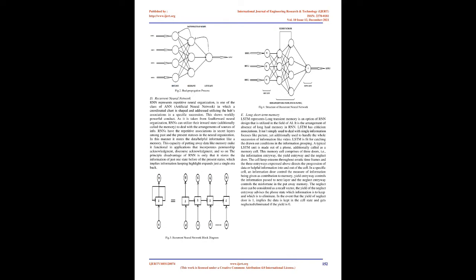D. Recurrent Neural Network. RNN represents recurrent neural network, one class of ANN, artificial neural network, in which a directed graph is formed and addressed using the node's connections in a particular sequence. This shows temporal dynamic behavior. As it is taken from feed-forward neural network, RNNs can use their internal state, also called the memory, to deal with sequences of inputs. RNNs have recurrent connections and hidden layers among past and present states in the neural network. In this manner it stores information like a memory.